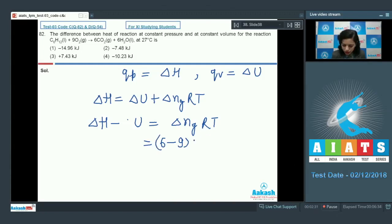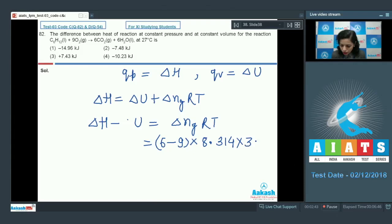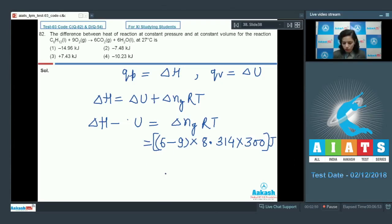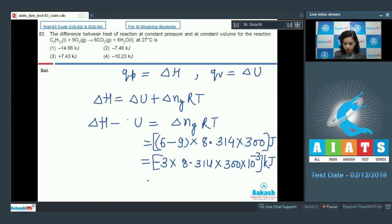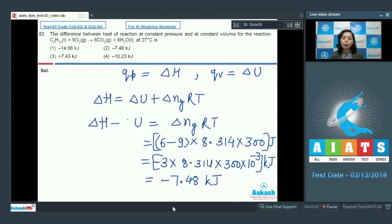R = 8.314, and the temperature is 27 degrees Celsius, which is 300 Kelvin. This gives the value in joules. To convert to kilojoules, we compute: minus 3 × 8.314 × 300 × 10⁻³, which gives minus 7.48 kilojoules. We can easily choose the correct answer, that is option 2.